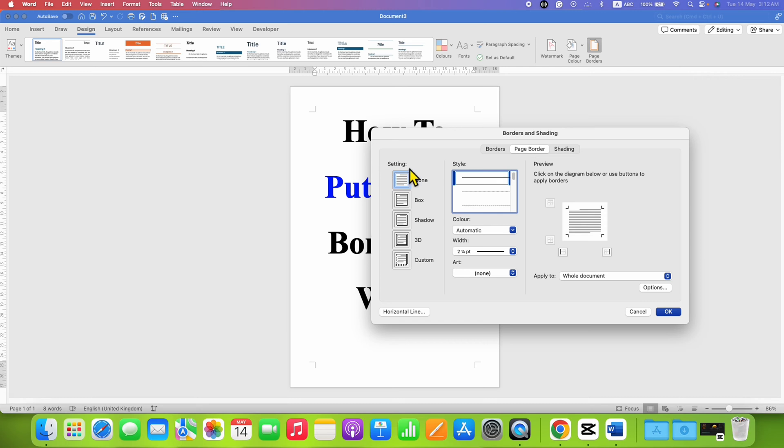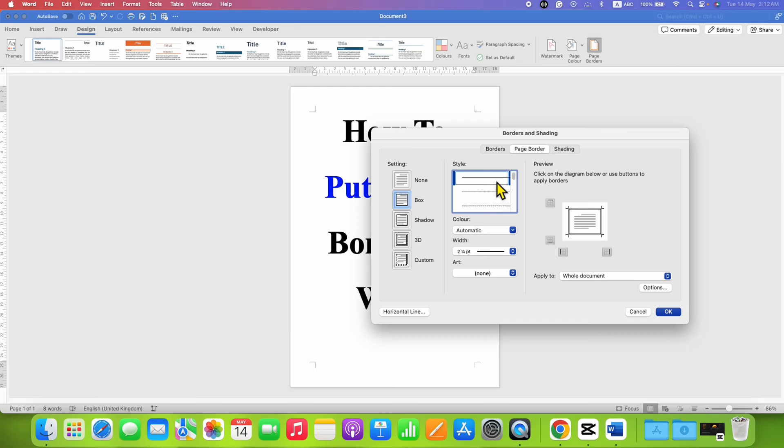Under the Settings, instead of None, you need to select the option Box and select the style of the border: solid, dash, or dotted. For this tutorial, I am selecting solid border.